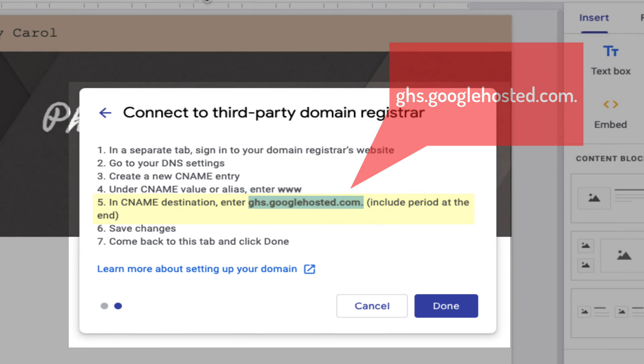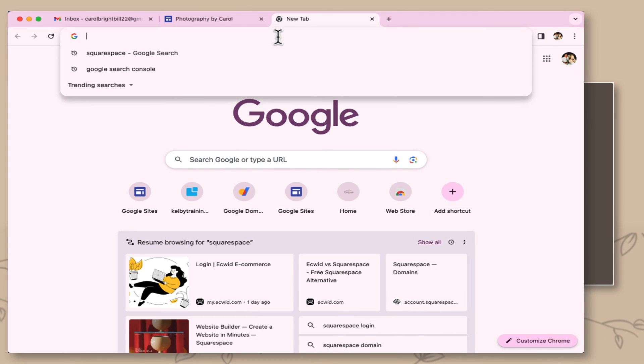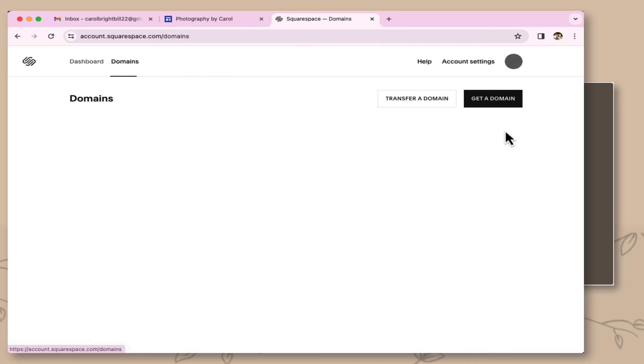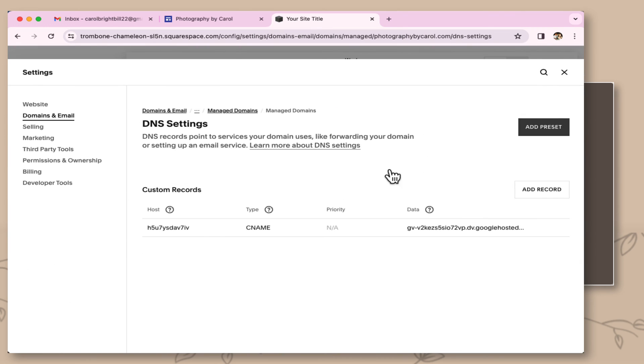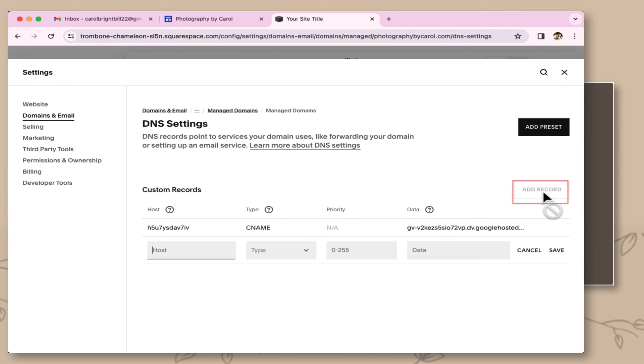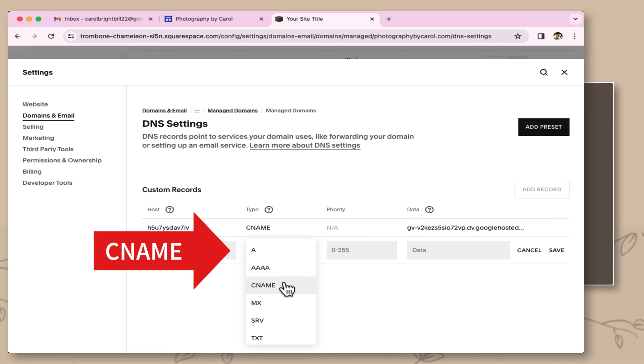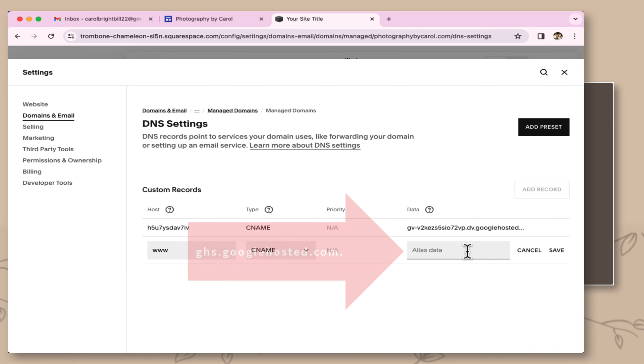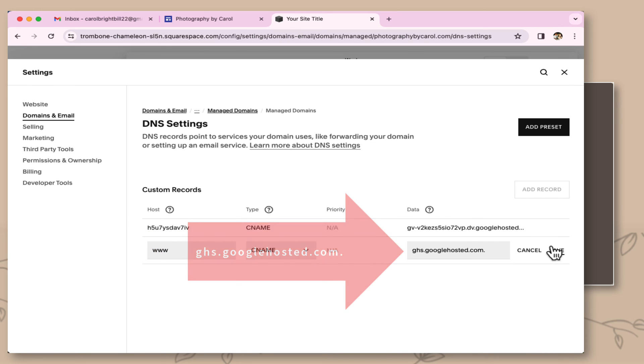Going back to Squarespace, going to my domain, manage domain settings, and edit DNS. I'm not going to delete this. I'm going to add a record. And this record is going to be the WWW. Type here is CNAME, and I'm going to paste that in there. Selecting save.